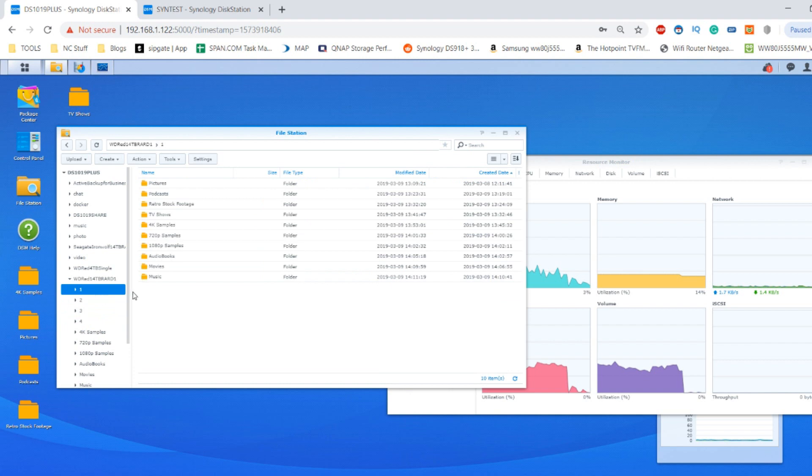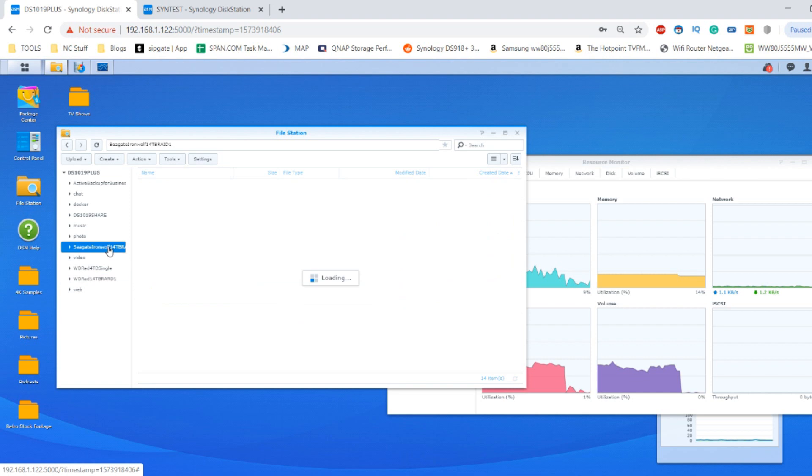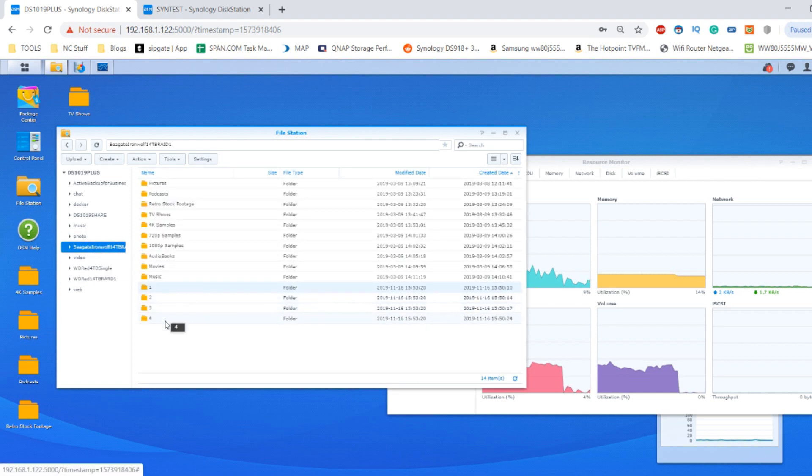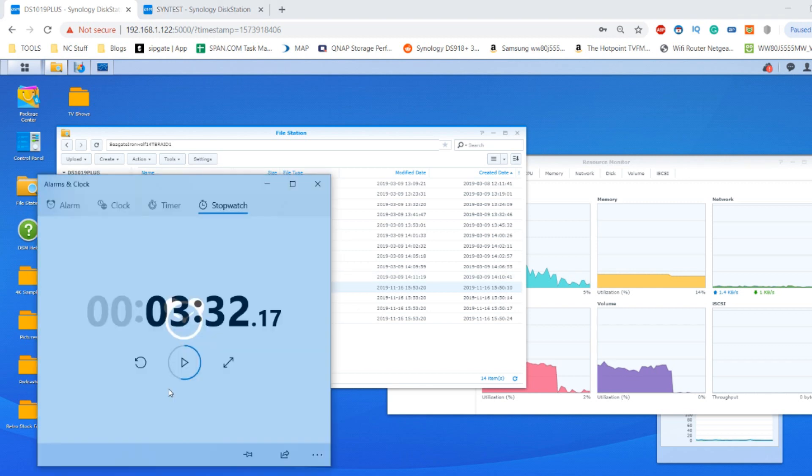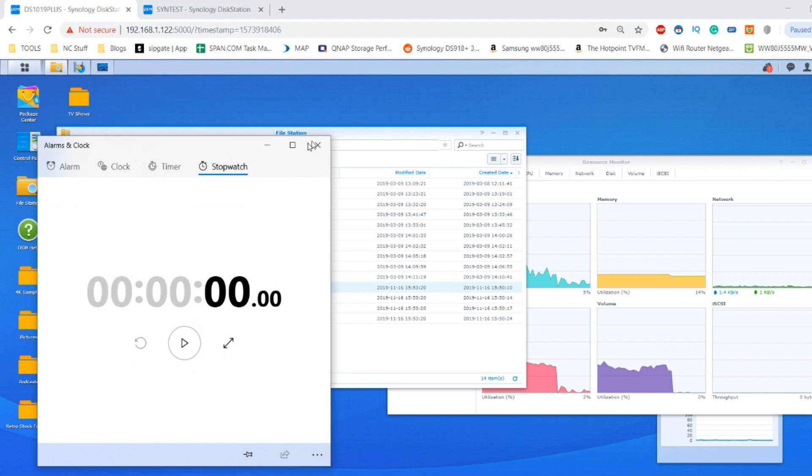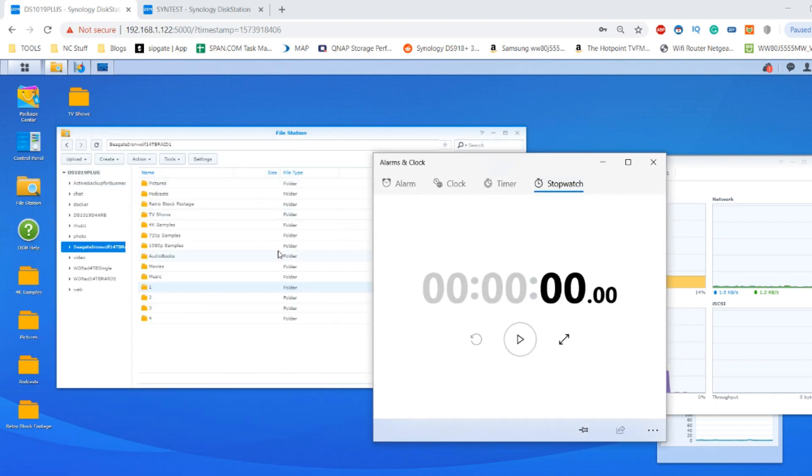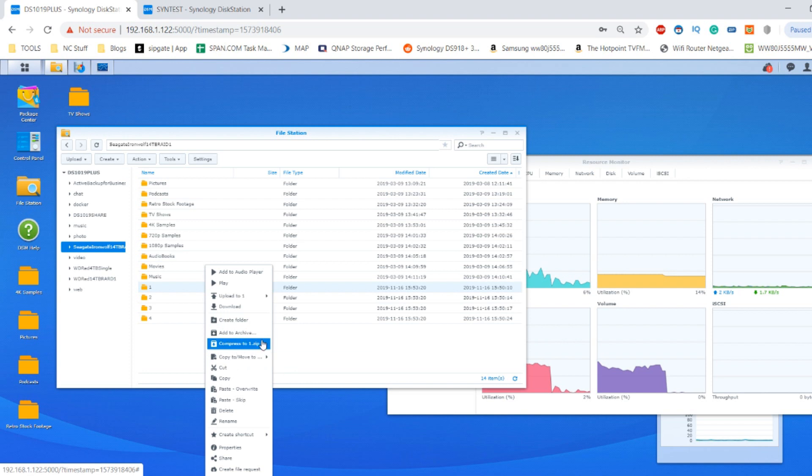But what we're going to do now is we're going to do some compression and archiving tests. So we're going to make our way back to the Seagate IronWolf drive and now we're going to create four individual compressions of this data all simultaneously, just to see how the system behaves. So once again we'll get our clock back up, we'll reset the clock.